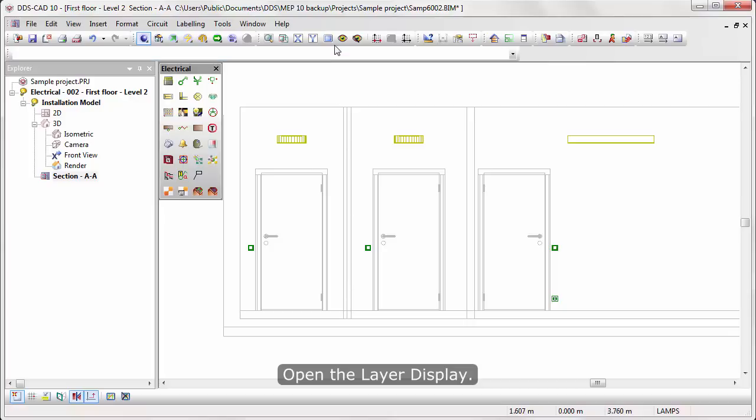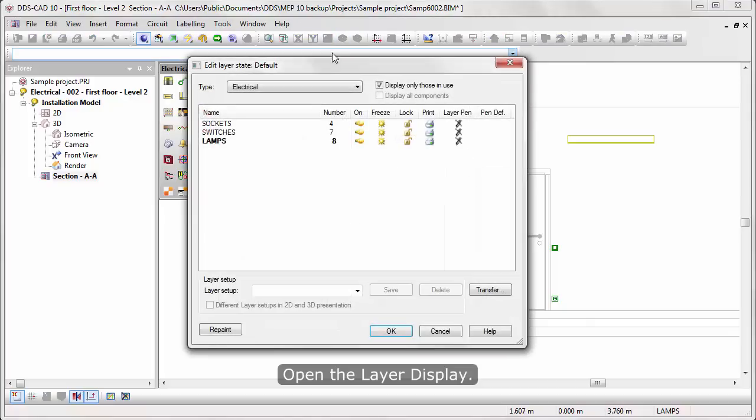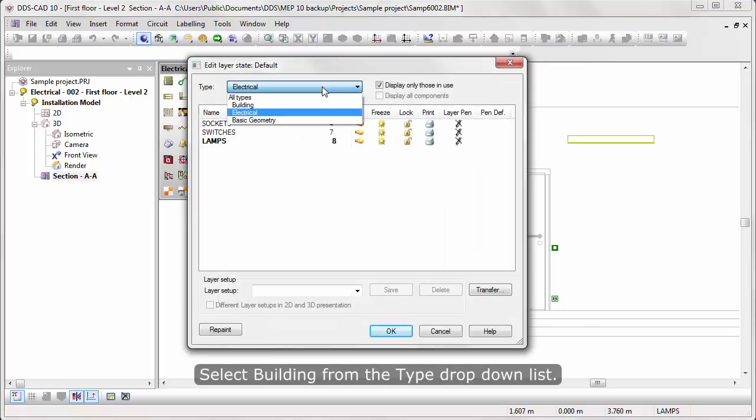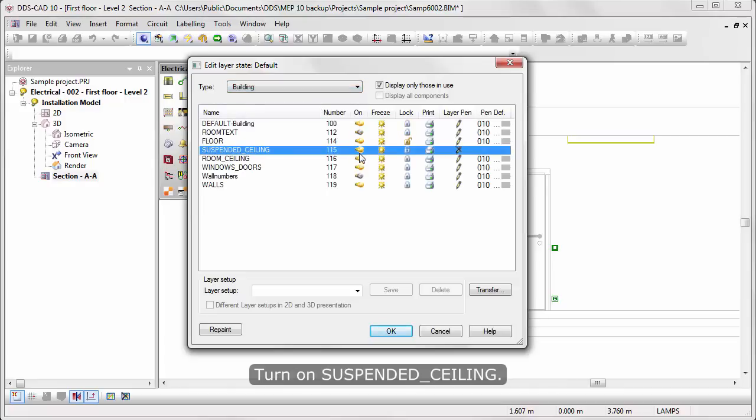Open the layer display. Select Building from the Type drop-down list. Turn on Suspended Ceiling.